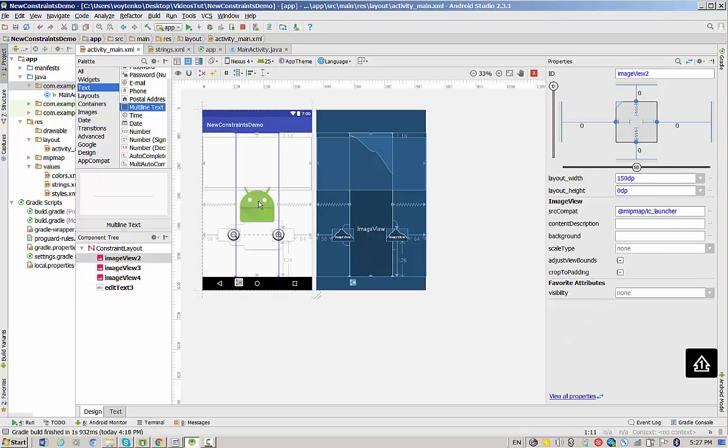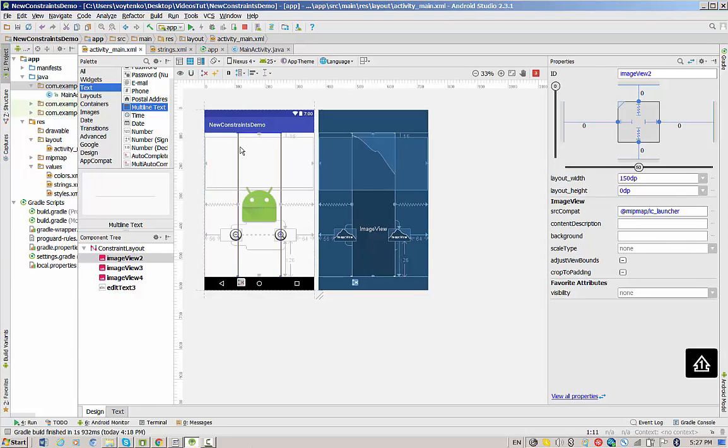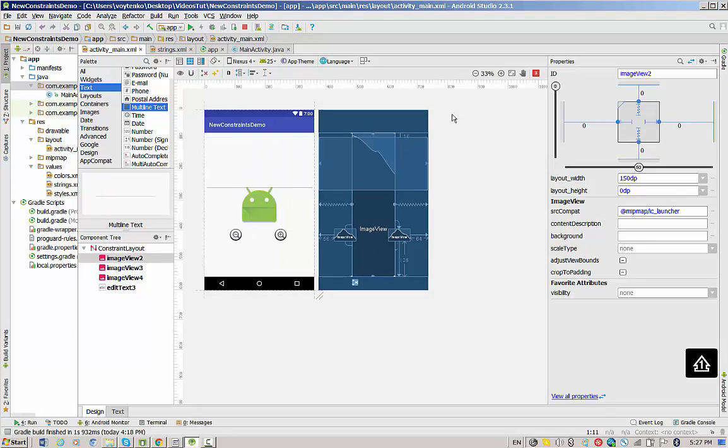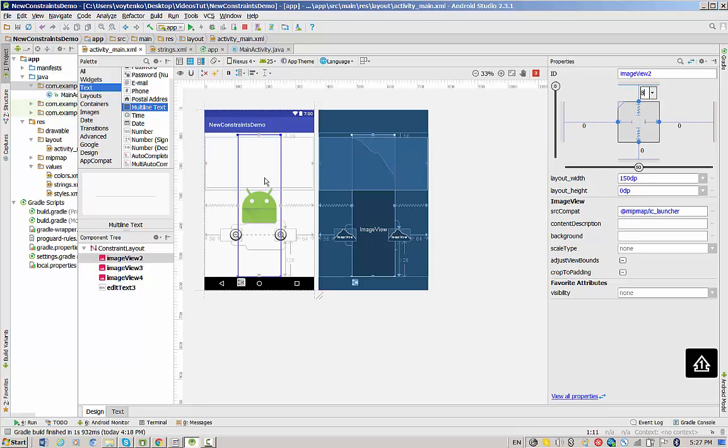One more thing we have to do on the bottom side to the image. Let's make maybe margin from the image view. That will be just better than to do the margin for the text view. I'll click on the image and make a margin here for 8 for the image.